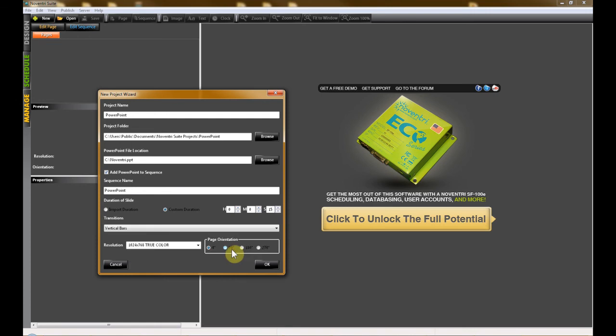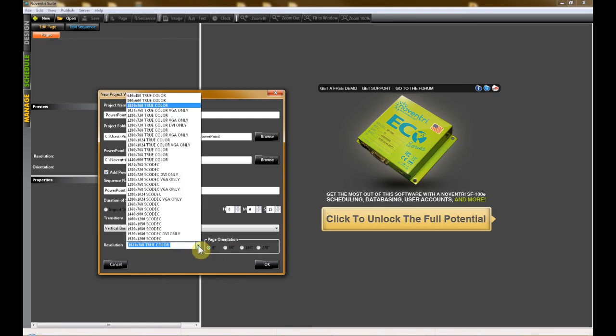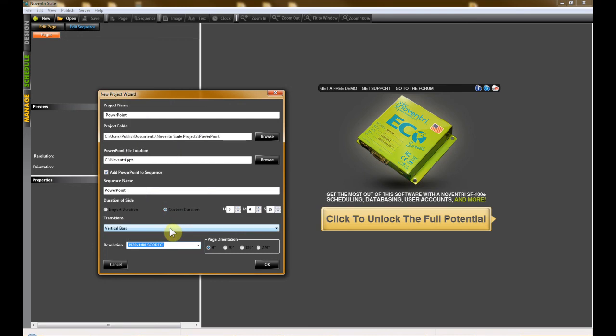Finally, select a resolution and orientation for your new project. You'll want to match the resolution and orientation of the monitor that you'll be using to display your content. Nuventry Suite will automatically scale the elements inside your PowerPoint presentation to match the resolution that you choose in your drop-down, so no need to worry about the resolution that you created your PowerPoint presentation in.